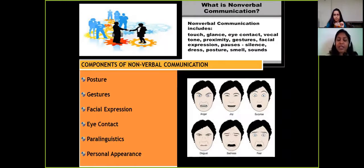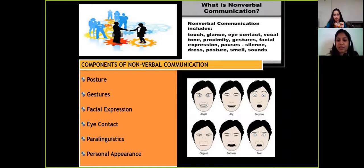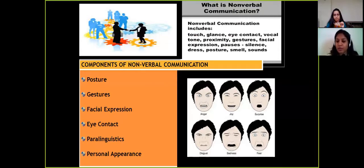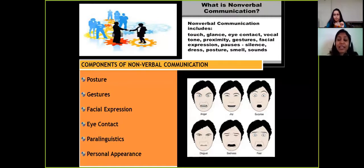Common gestures include nodding our head, shaking our head, shaking hands, or waving our hands. Posture is the way you stand, sit, or talk. When giving a presentation, you cannot fiddle with a pencil or scratch your head — you need the right posture, gesture, and facial expressions. Maintaining eye contact with your audience is important to connect with them.